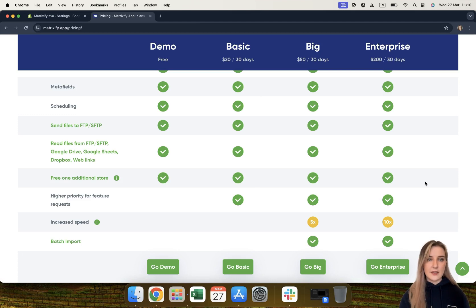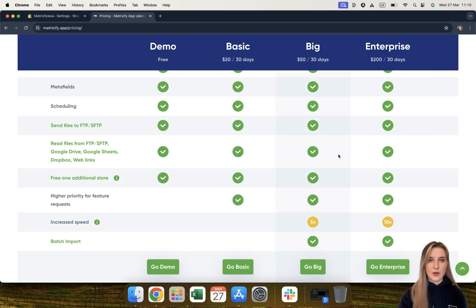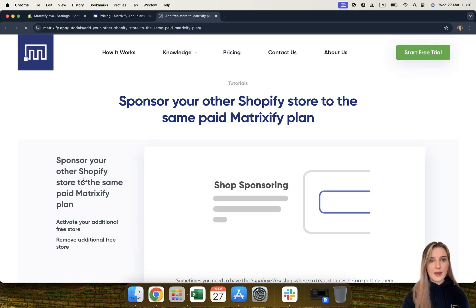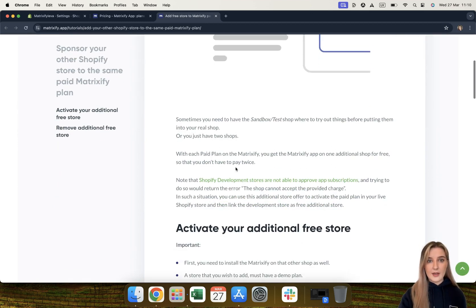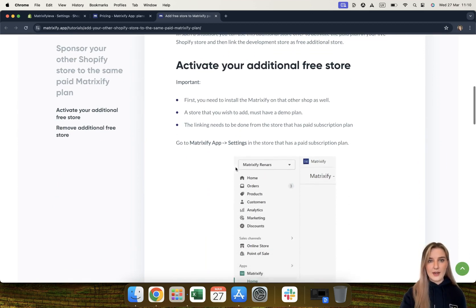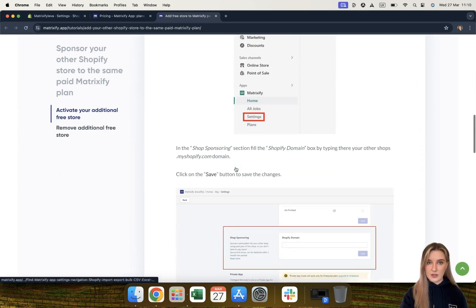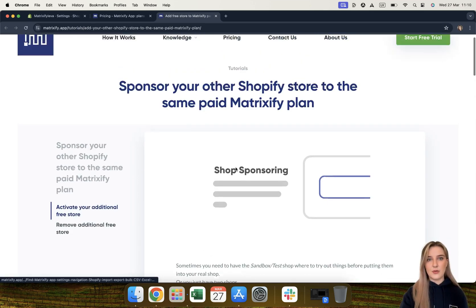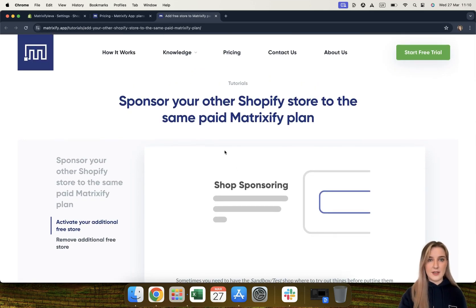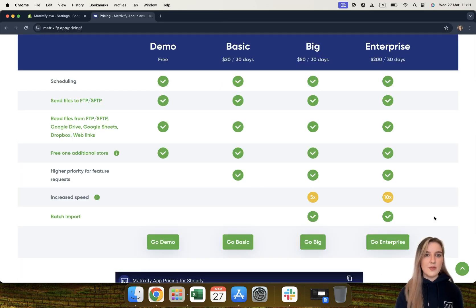Once 30 days have passed, you can detach your stores and link to another store as your free additional store. For more detailed information on how you can set this up, we also offer a great tutorial — you can get to it by clicking here, which will open our guide on how you can link your stores together to sponsor a store as a free additional store.